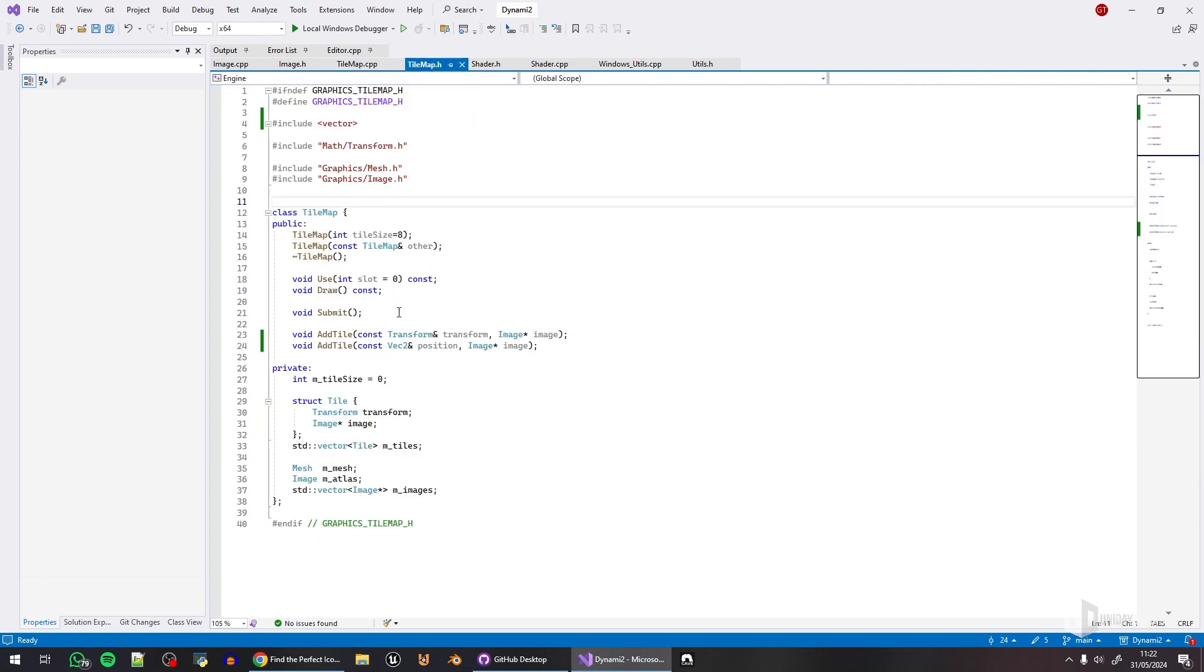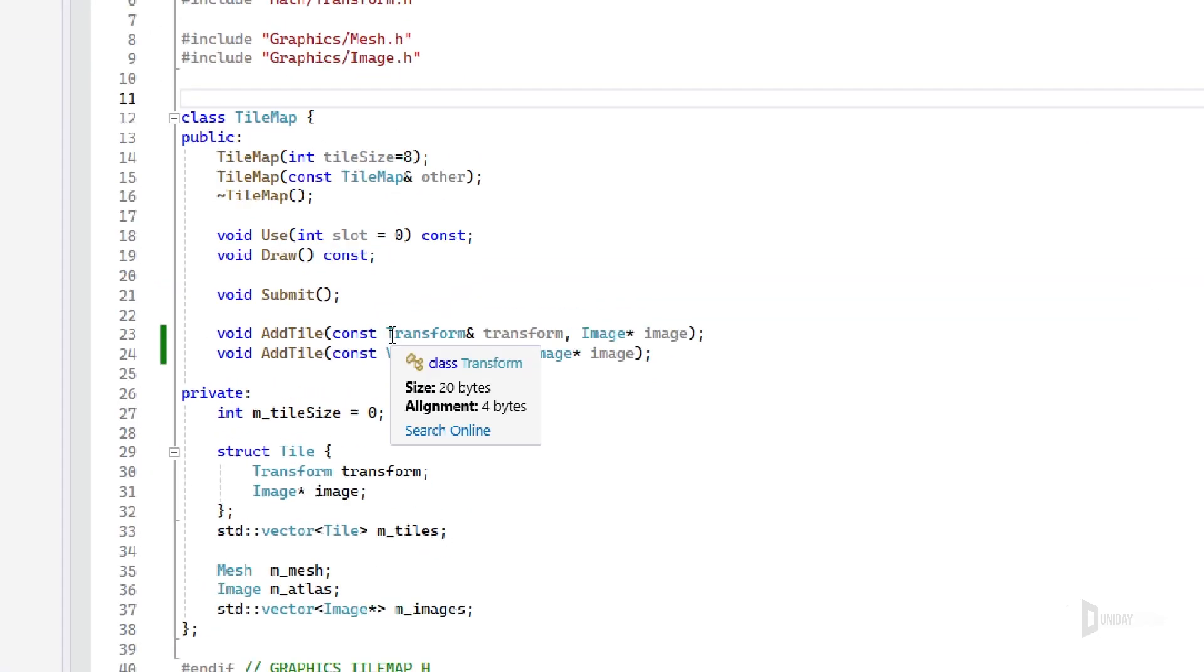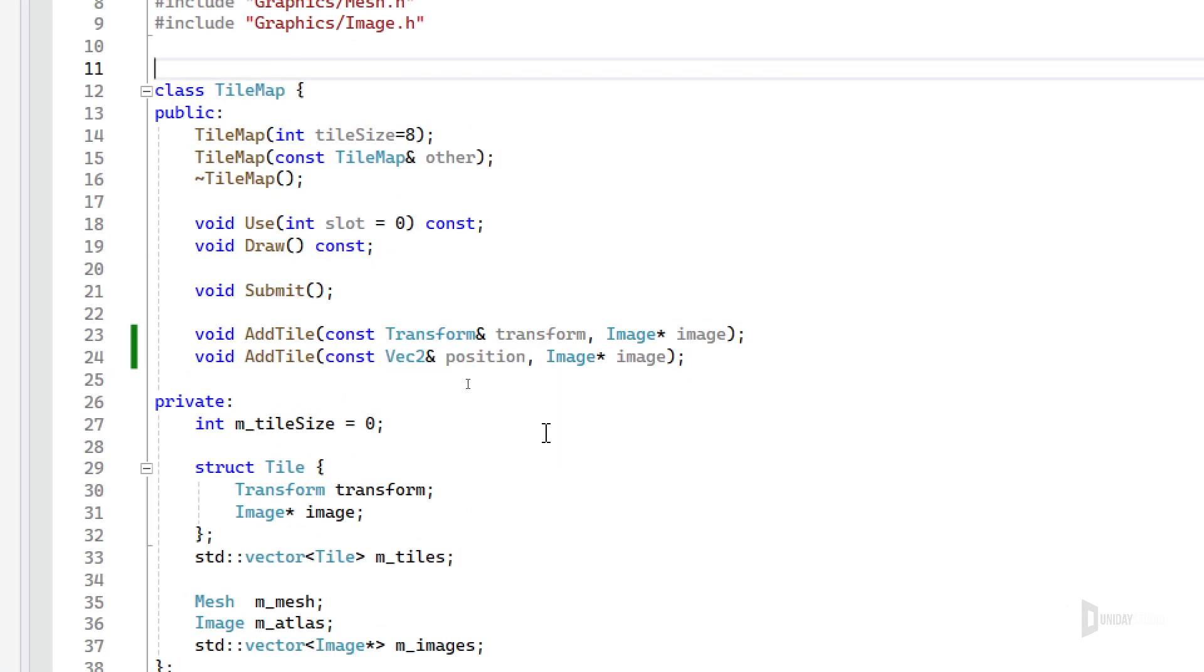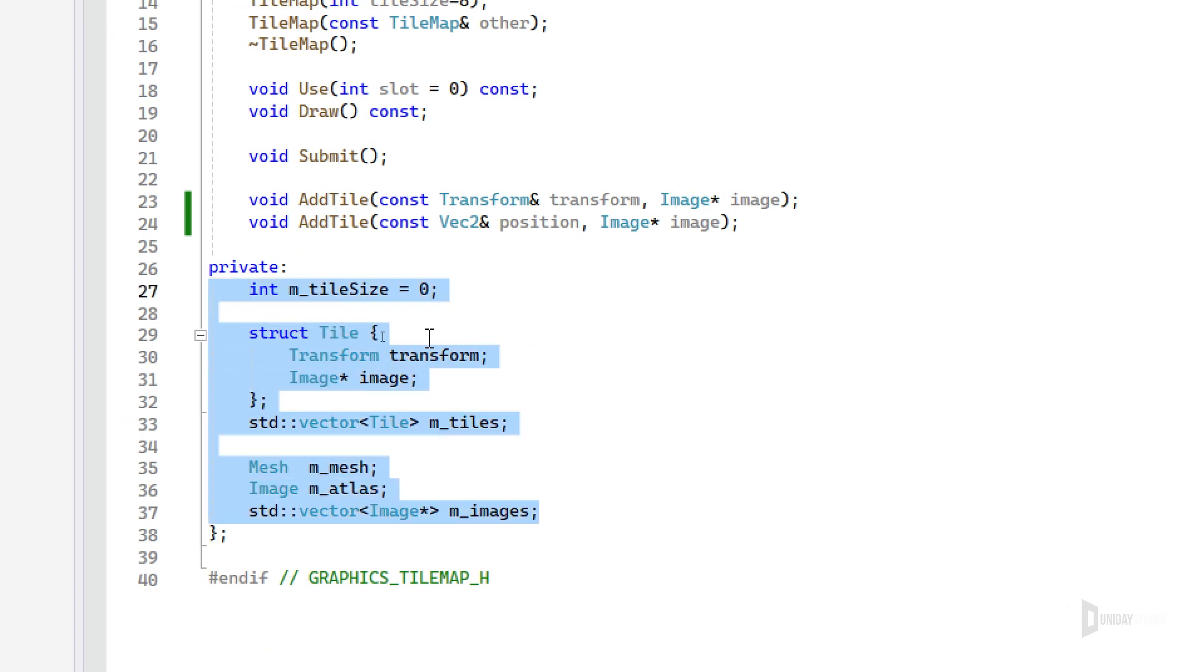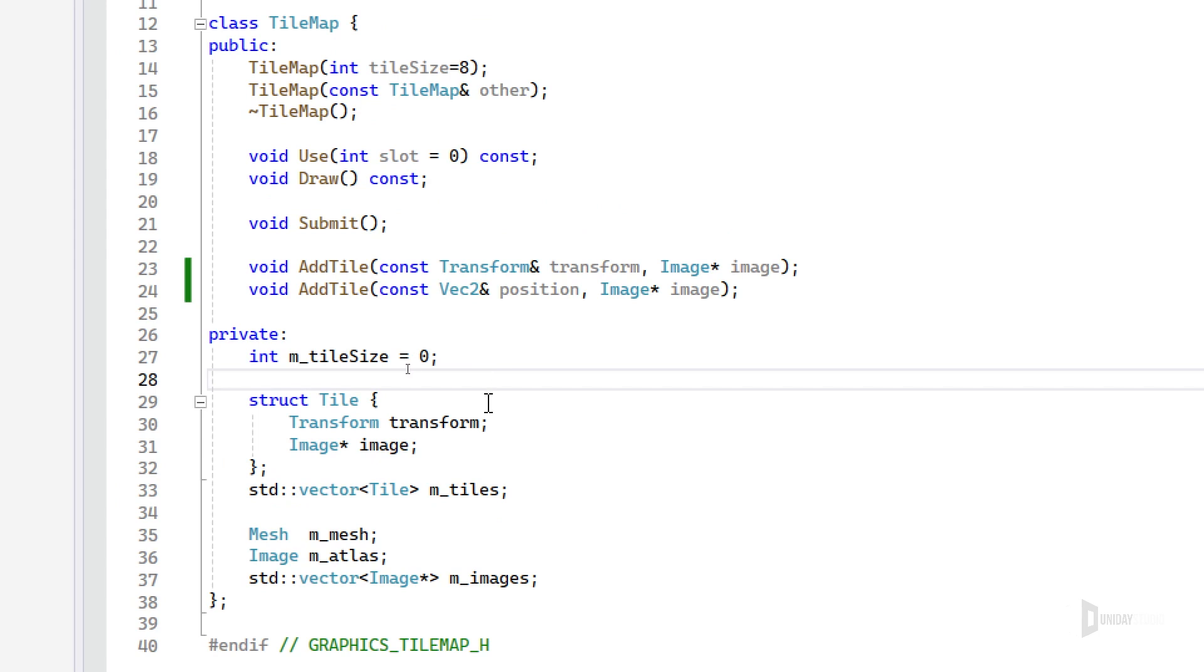This tile map function is simple. It bothers me a bit that I do have some private stuff that is not very trivial to change. For example, the tile size - once you create the tile map, you need to respect it. Every image that you pass to the tile map needs to be the same size, otherwise it won't work because of the way that I group the images together.